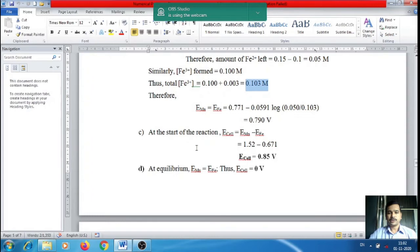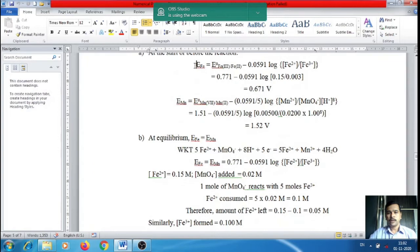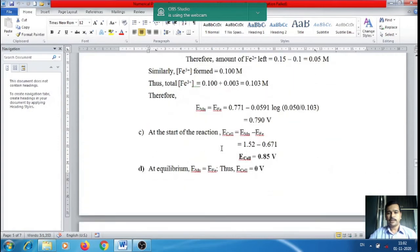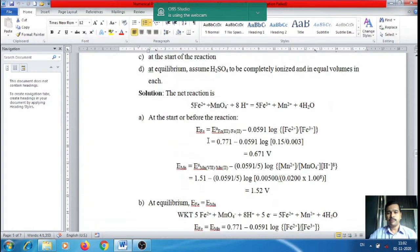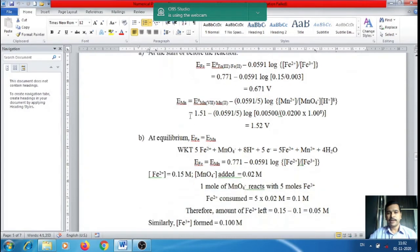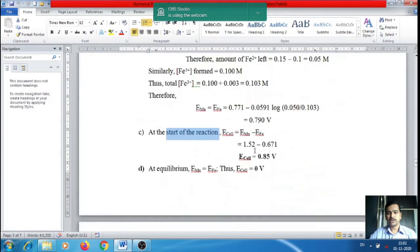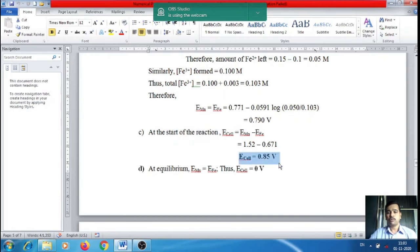At the start of the reaction, E_cell = E_cathode − E_anode = E_Mn − E_Fe = 1.52 − 0.671 = 0.85 V.